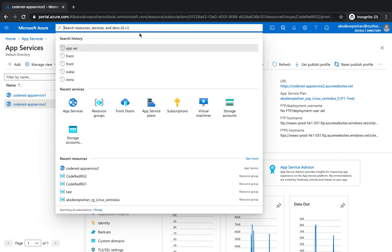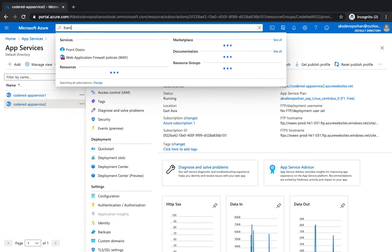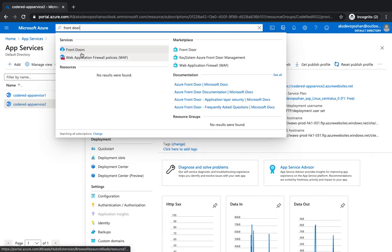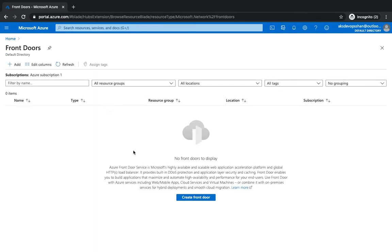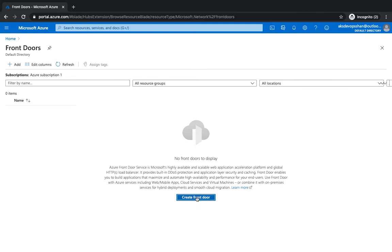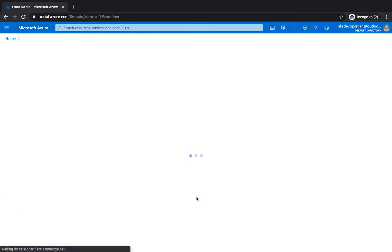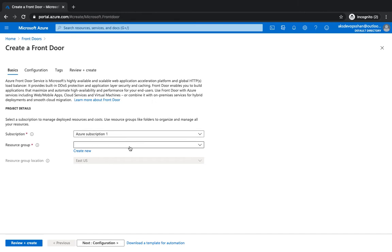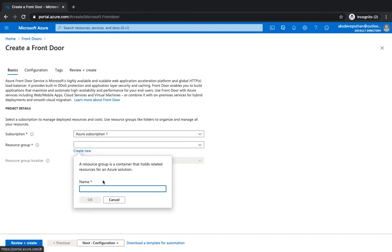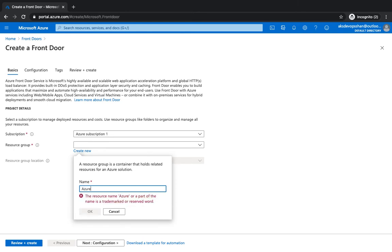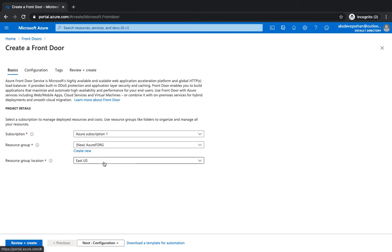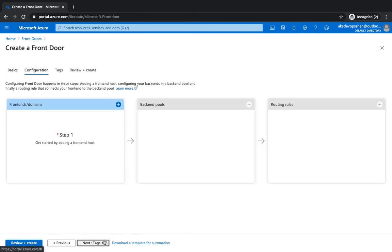I'm gonna type in Azure Front Door, click on it, and we haven't got any front door at the moment. So I'm gonna create a front door to direct our user traffic based on lowest latency between the two web app servers we have already in place. I'm gonna create a new front door, Azure Front Door RG, hit OK. Location gonna be East US. Next.